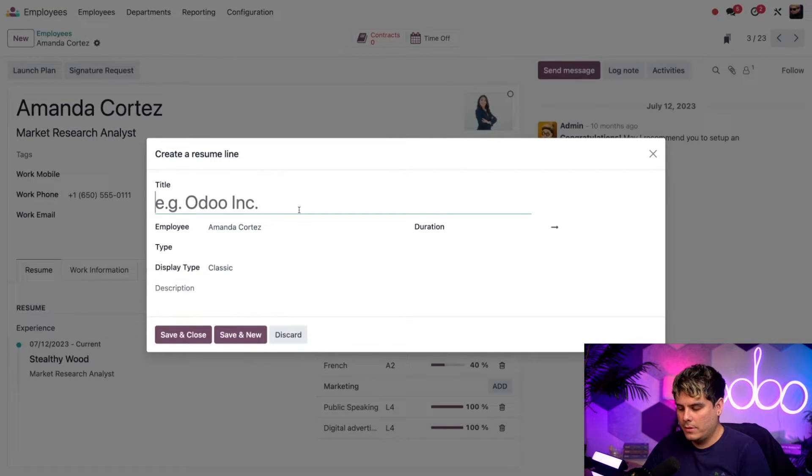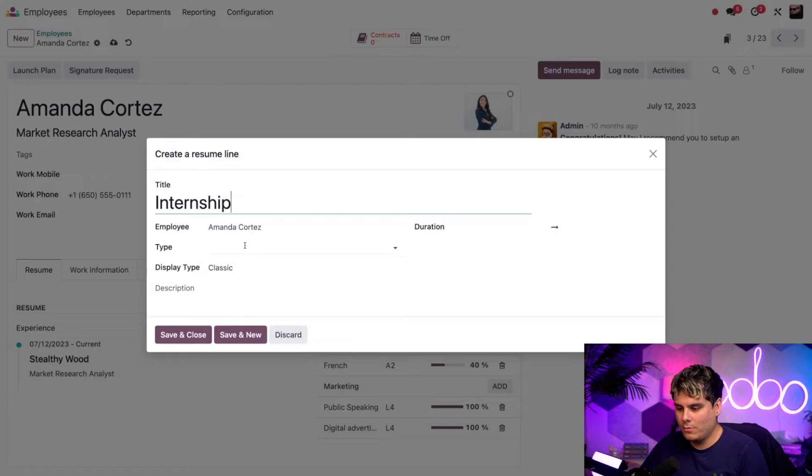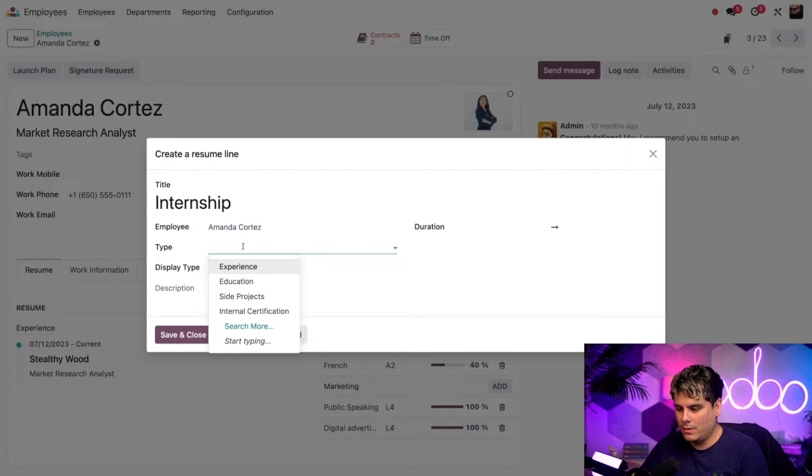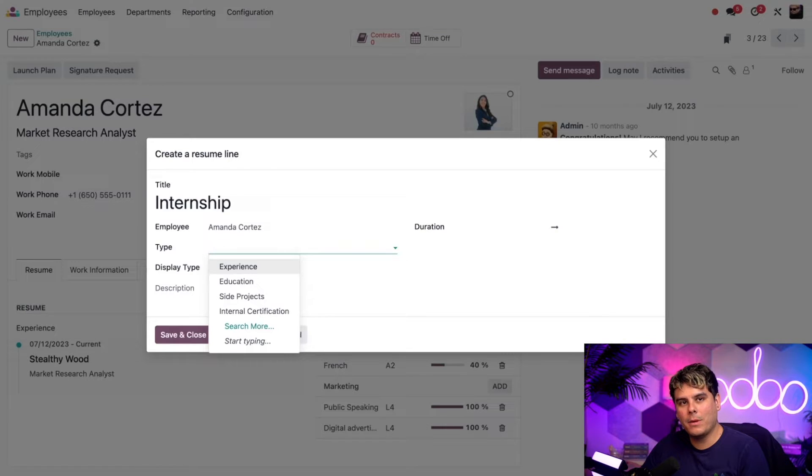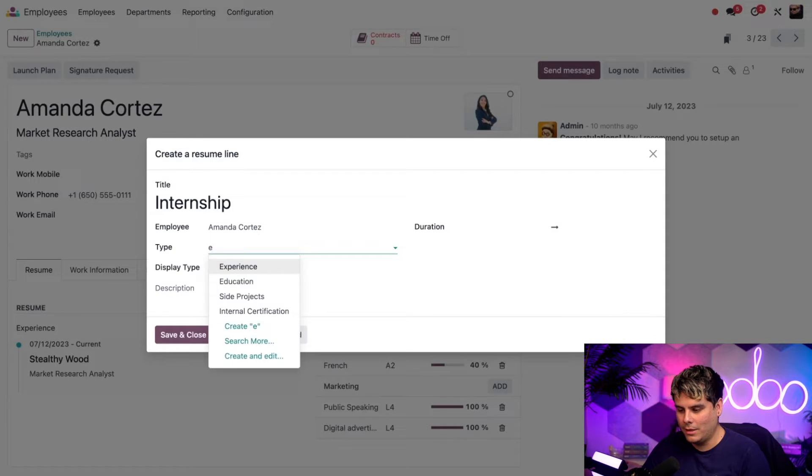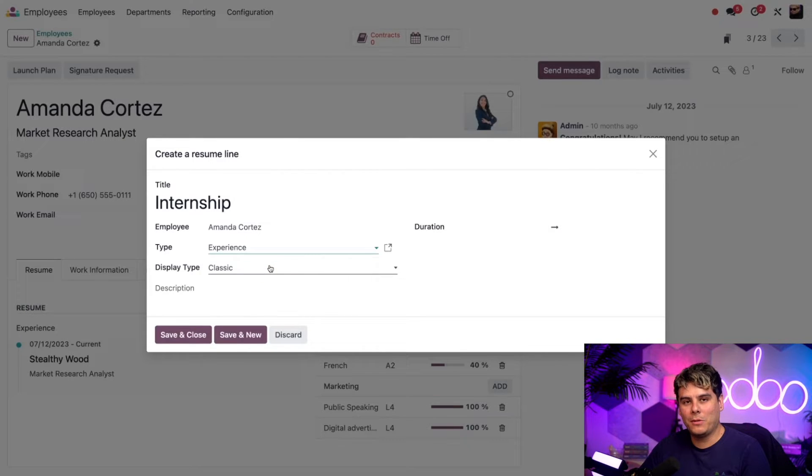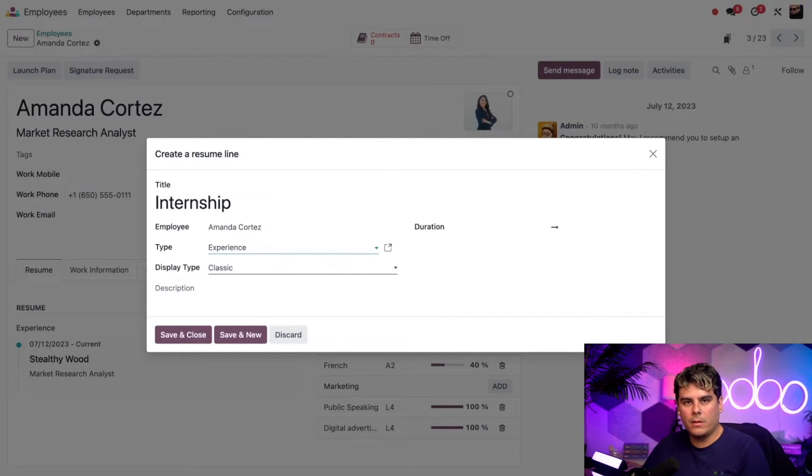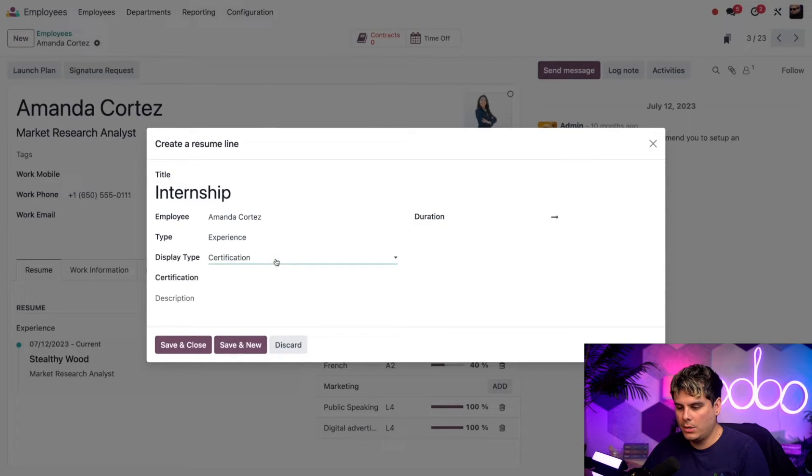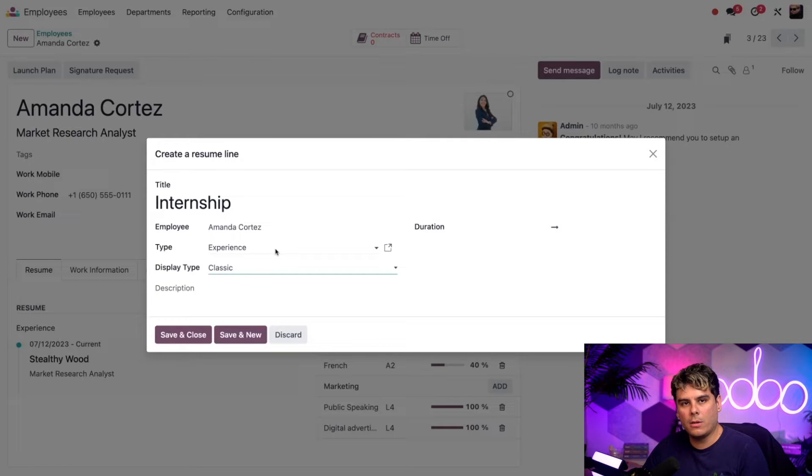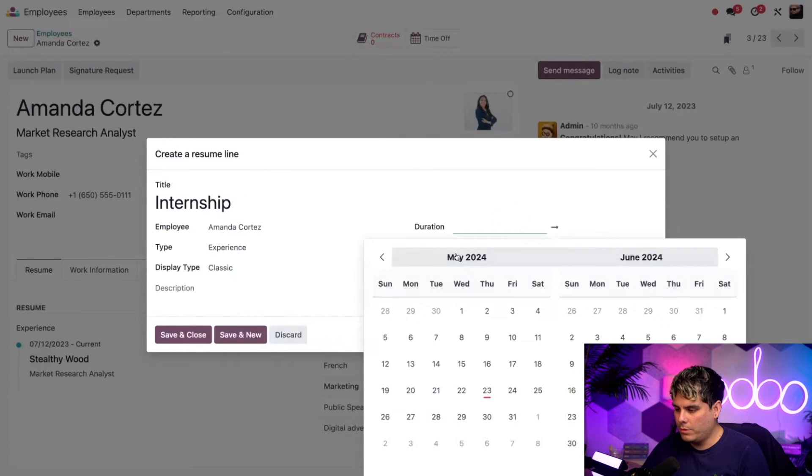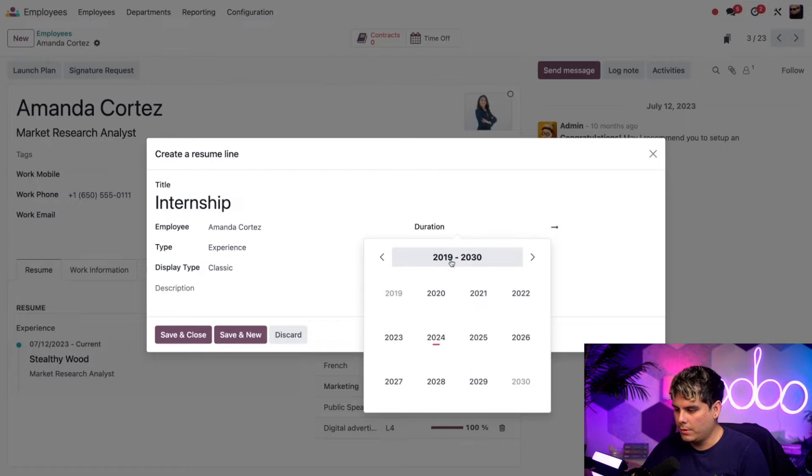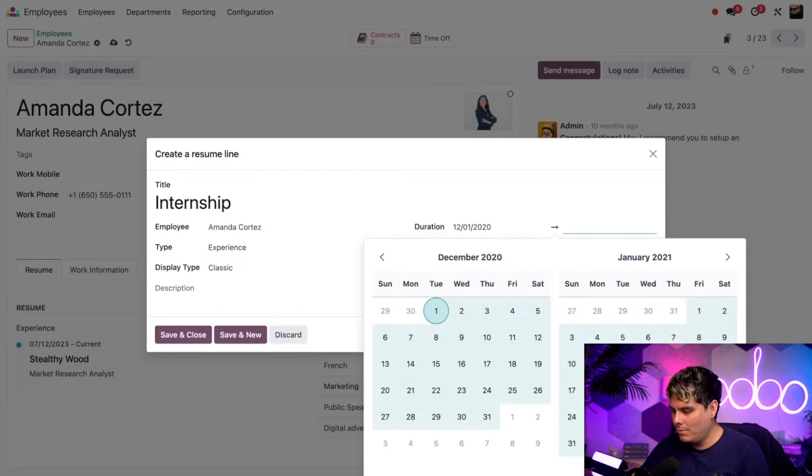And we're going to fill this in with an internship for the title. And then I'm going to say that the type for this case will be experience. But I also wanted you to know that you can also create new experience types on the fly by typing directly. I'm just going to select experience to move on. So then we have a display type. And in our case, it's going to be classic. However, if you wanted to, you can also specify certification, and it'll give you a different option as well. Let's say that this internship started in December of 2020. So we're going to select our years, just so that we can do that really quickly. And we're going to say that it ended probably sometime in 2021.